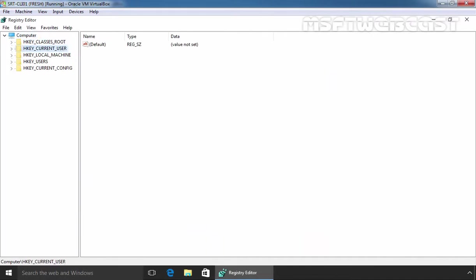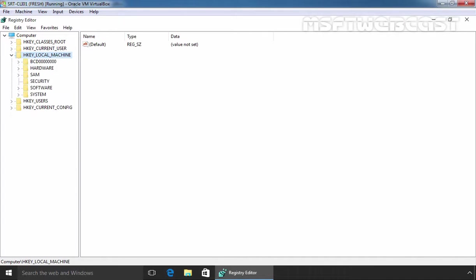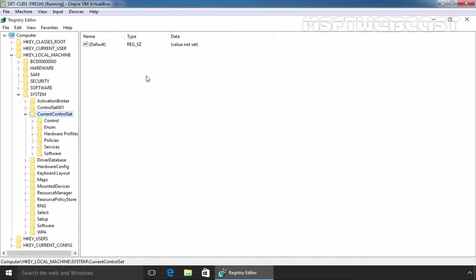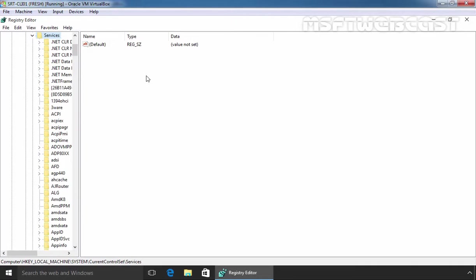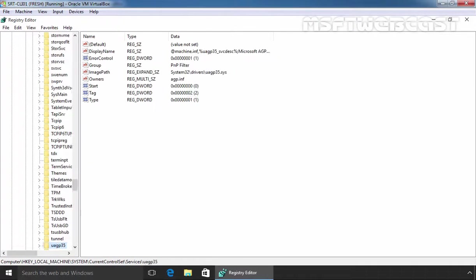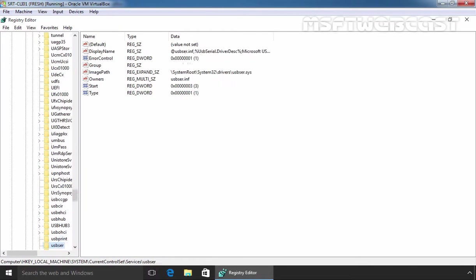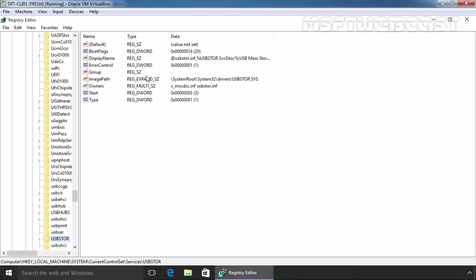navigate to HKEY_LOCAL_MACHINE, then go to SYSTEM. Under SYSTEM, find CURRENT_CONTROL_SET. Under CURRENT_CONTROL_SET, find SERVICES. Under SERVICES, find USBSTOR. OK, and here we see.